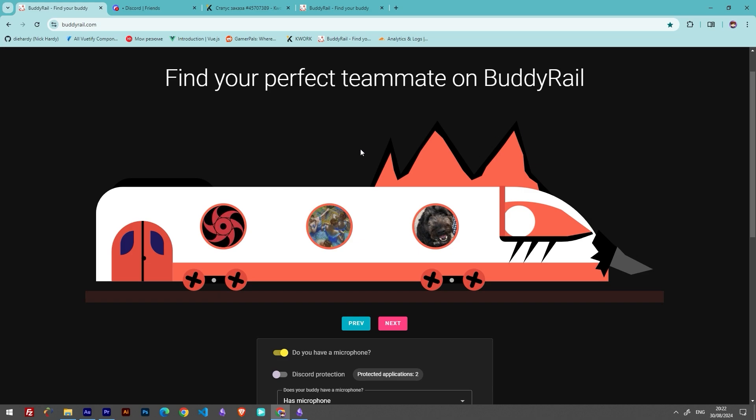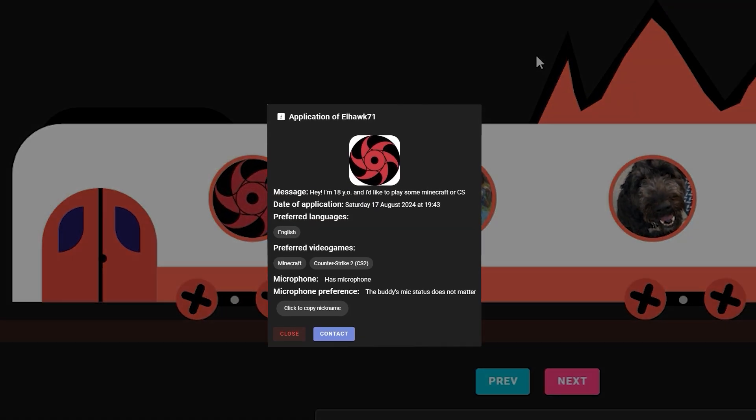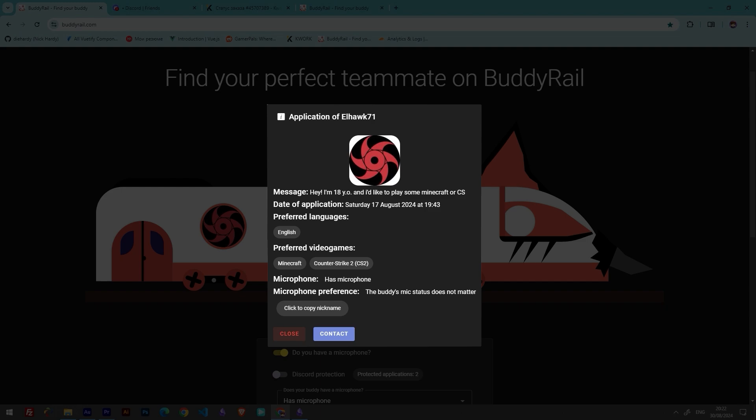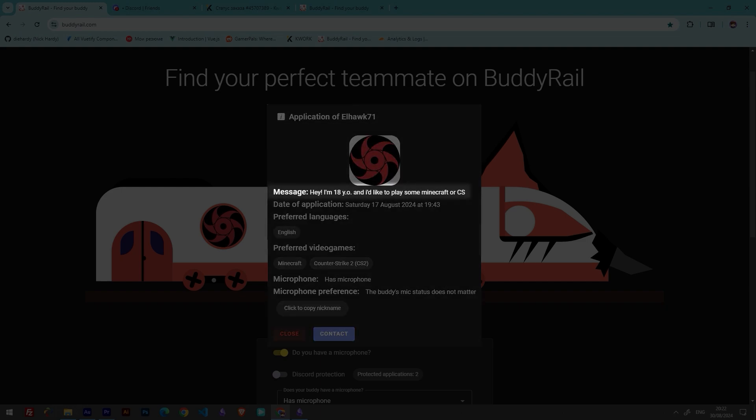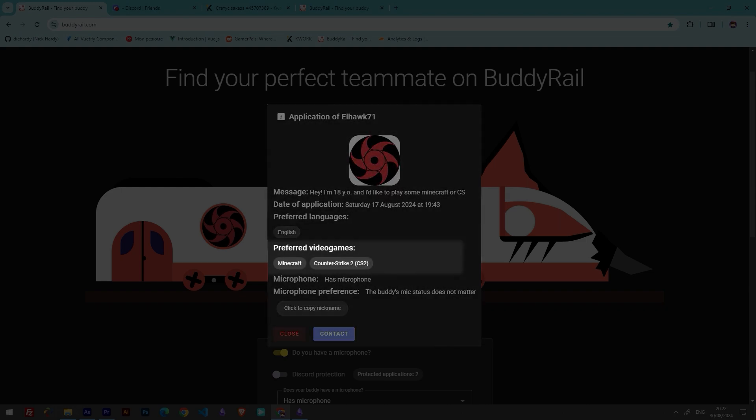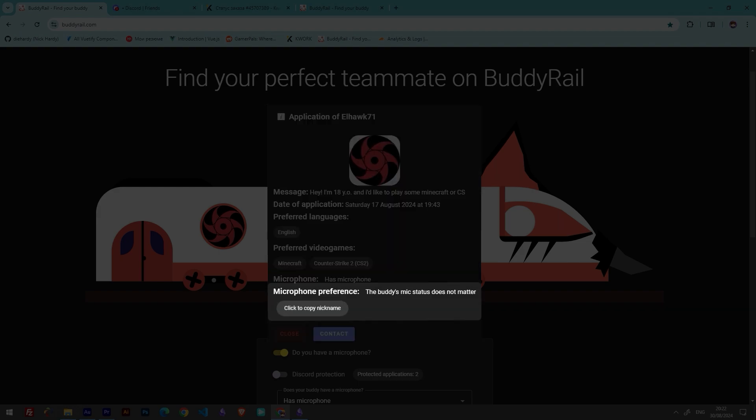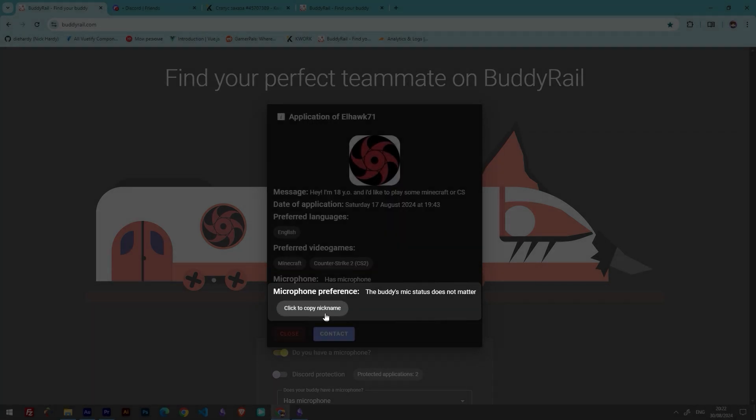Let's start by browsing existing applications. Click on a user's avatar to open their application. You can see information like the user's nickname, message, creation date, preferred language, preferred video games, and microphone availability and preference and copy the nickname.